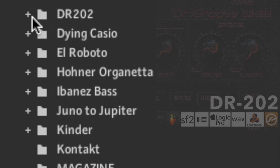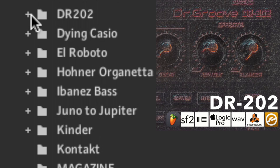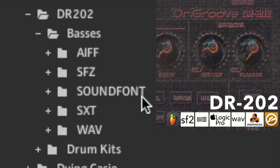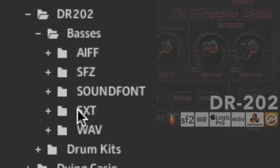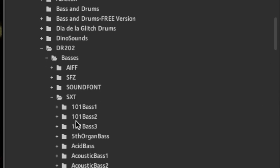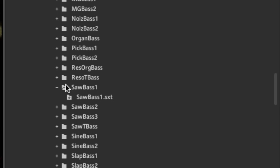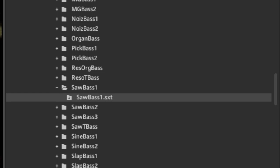The sample you're going to hear comes from our DR202 release. SXT files are used in Reason, kind of like a sound font, maybe a little fancier.